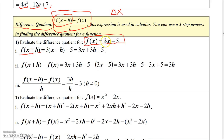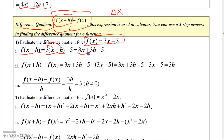Let's figure out what we get if we take that function and evaluate it at x plus H. The function is 3x minus 5, so I just replace x with x plus H. So instead of 3x, I have 3 times the quantity x plus H, minus 5. I can simplify that: if I distribute the 3, I get 3x plus 3H. So my first step is done — I've got 3x plus 3H minus 5.